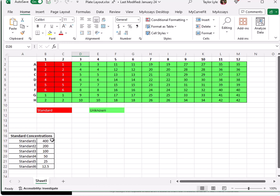My standard concentrations begin with 400 and follow a series divided by 2. I'd like to plot a 4PL fit with concentrations on the x-axis and measurement data on the y-axis. From this curve, I'd like to calculate the concentrations of my unknown samples.